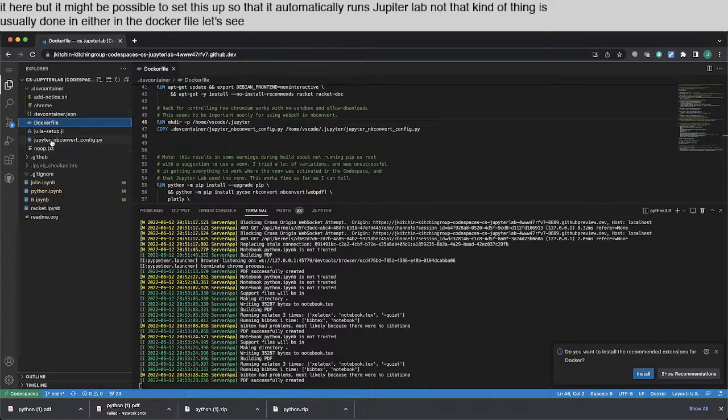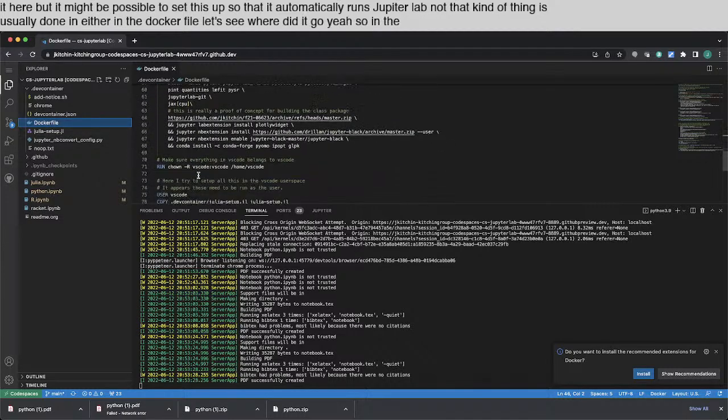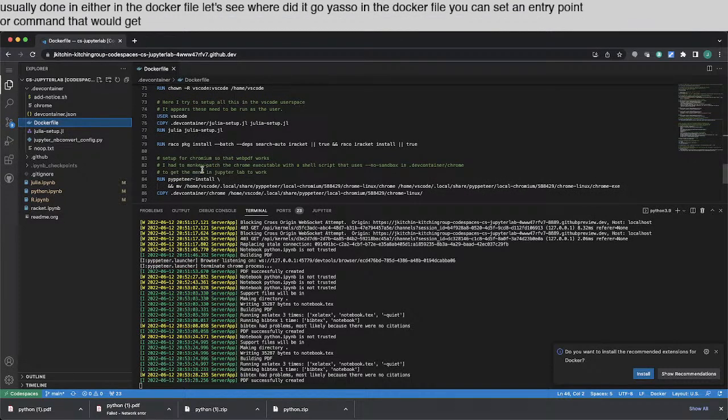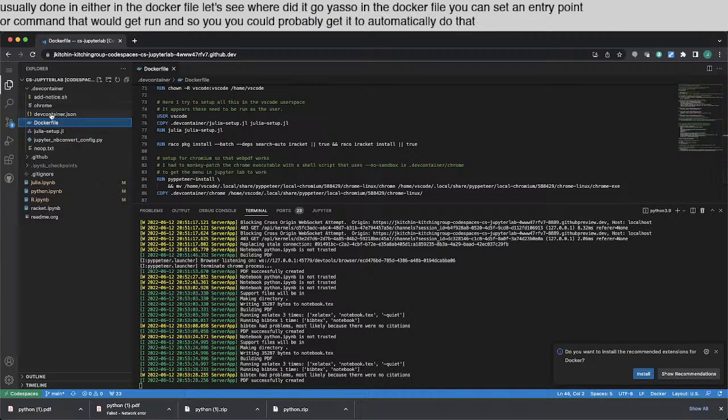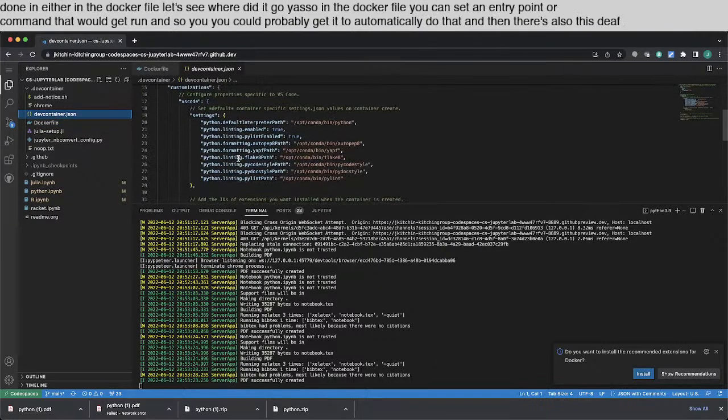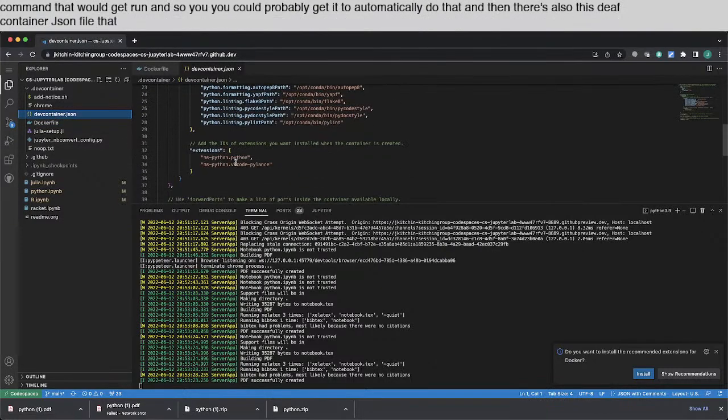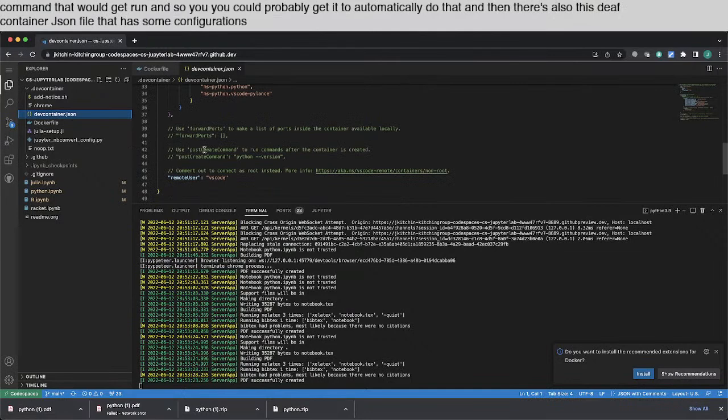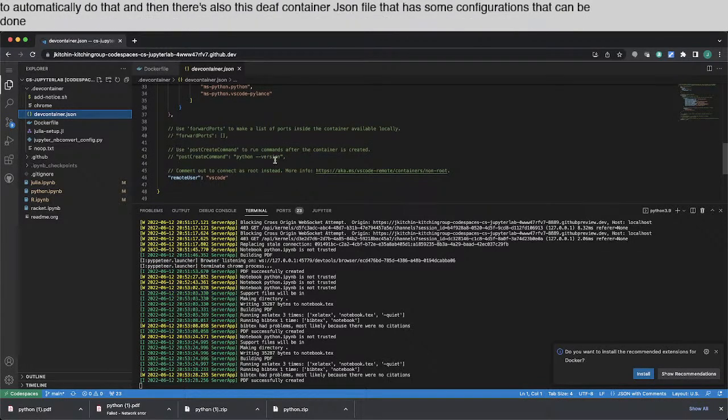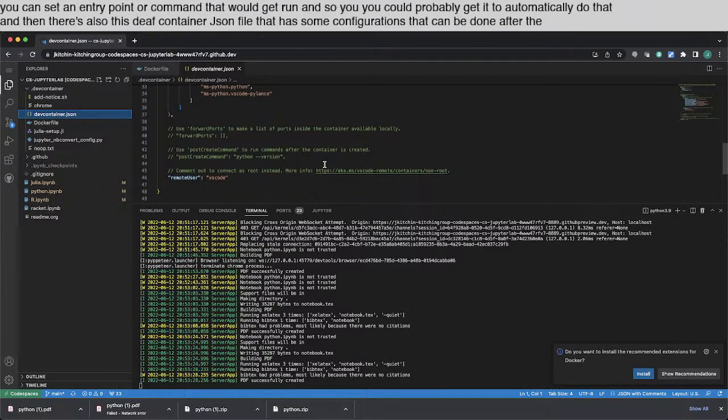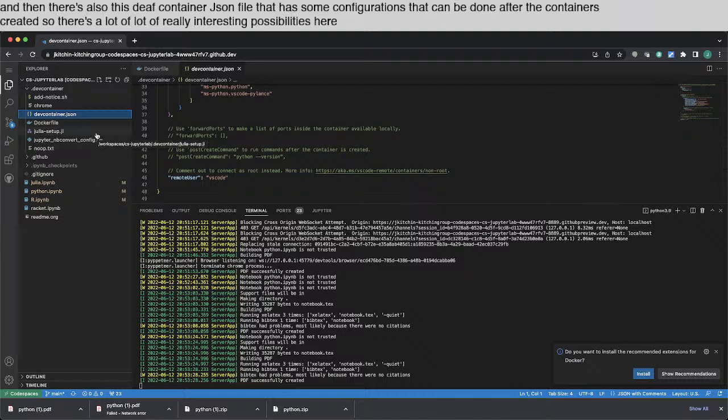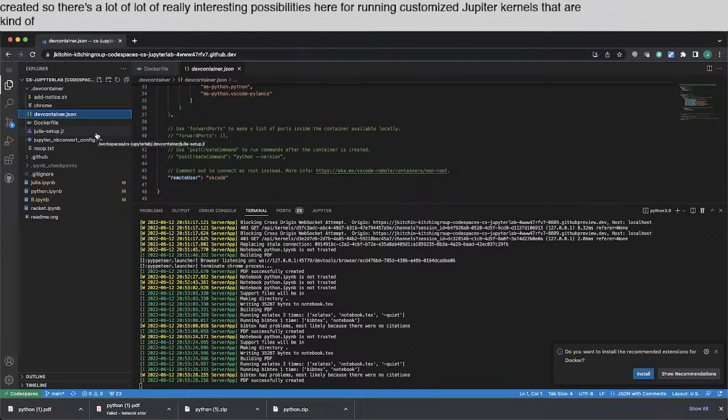That kind of thing is usually done either in the Docker file. Let's see, where did it go? Yeah, so in the Docker file, you can set an entry point or a command that would get run. And so you could probably get it to automatically do that. And then there's also this dev container JSON file that has some configurations that can be done after the container is created.